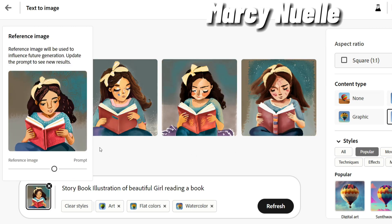My first tip for this strategy is to look for secondary characters. If you notice, if we look at our primary character and we look at this one, they have a similar style. It's close enough that it looks like they could be in the same story, yet the face is different enough that we can say, hey, that is a completely different character. So that's one of the first tips that I want you to notice.